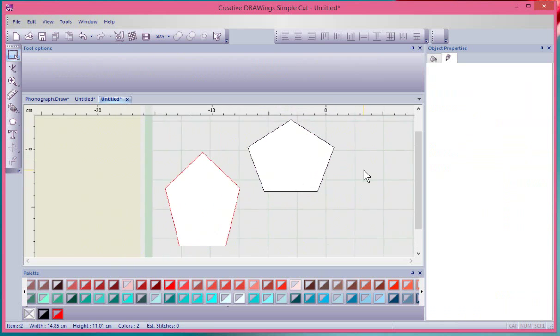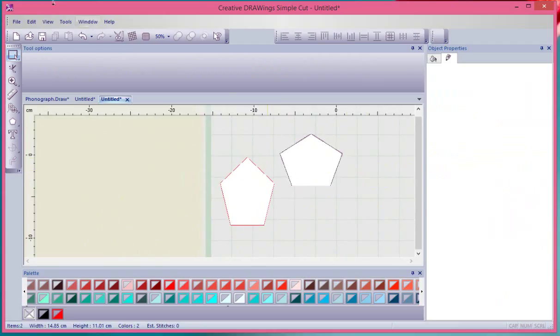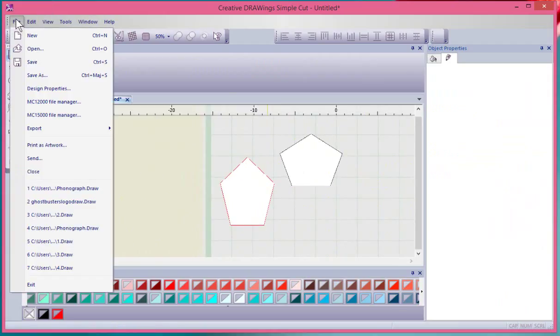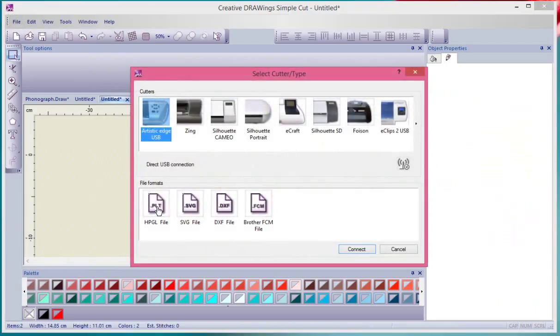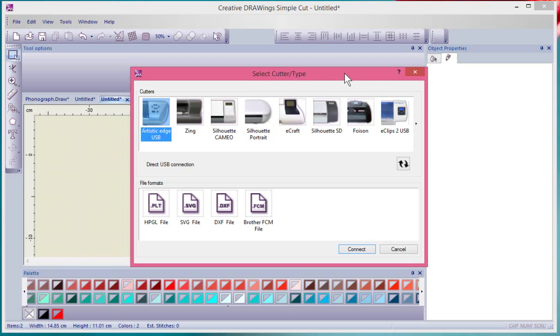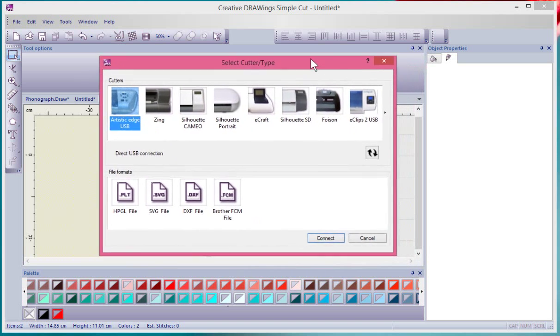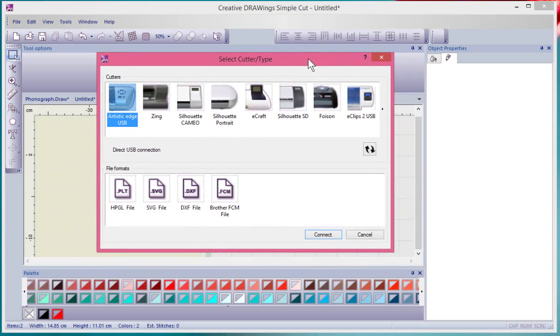Once you've chosen those and you're happy, then you go File, Export, and Connect to the Cutter. This is one of the amazing things about the Artistic Simple Cut software: you can control and interact with all of these different styles of cutting machines. I've got an Artistic Edge cutter, so that's what I have selected, and then I can say Connect.